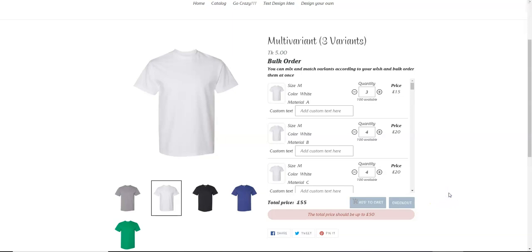So this is how you can put a limitation to the total price of your variants, either on one variant basis or a combination of all the variants. Have a nice day.